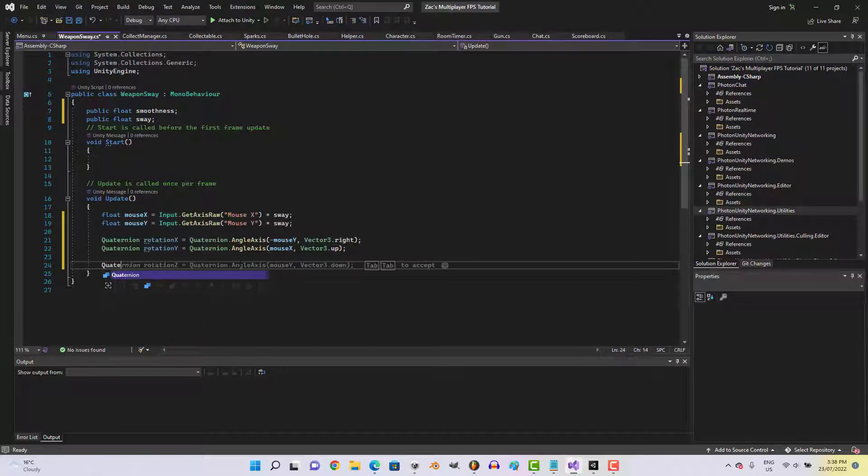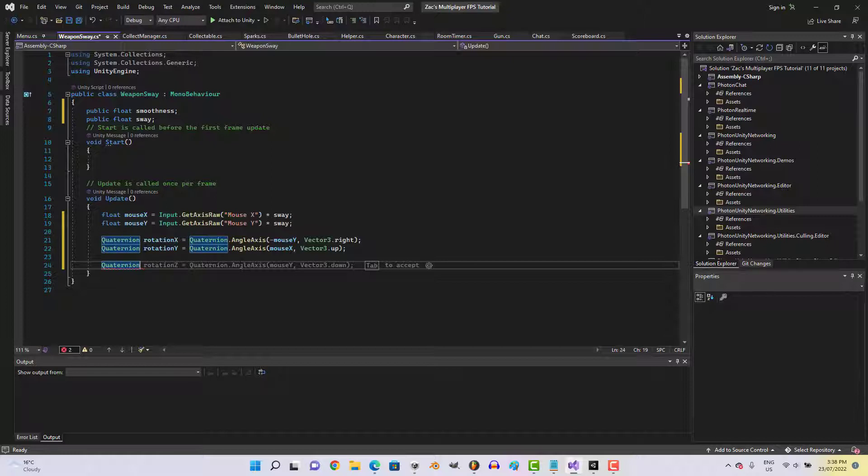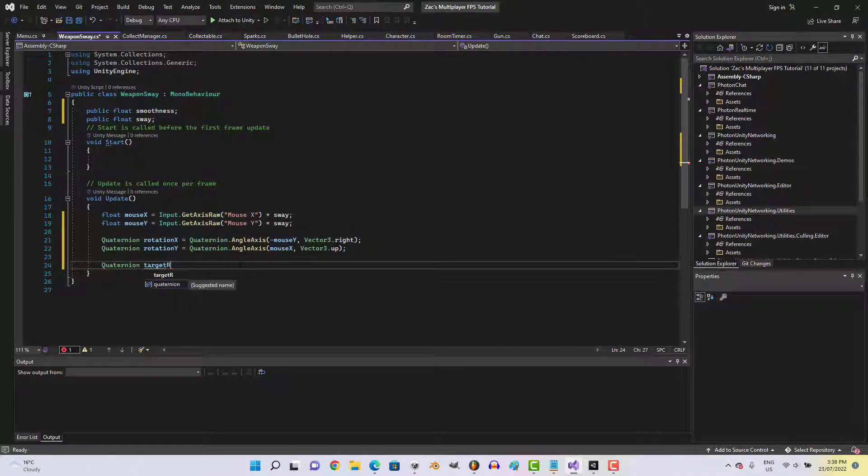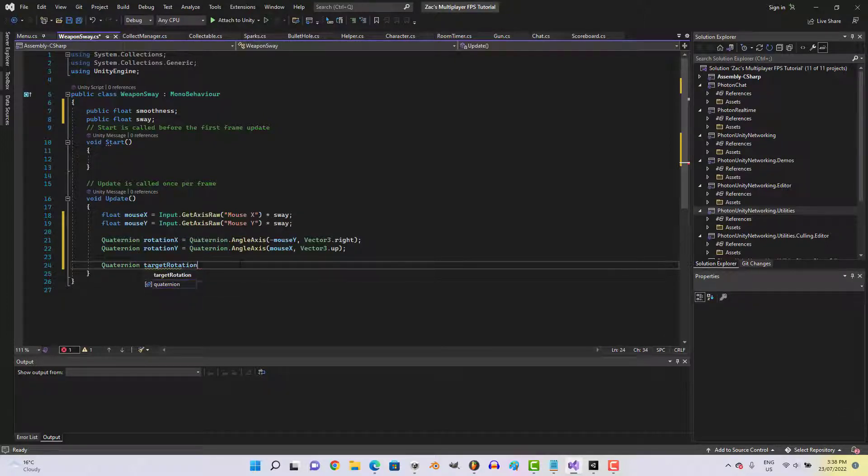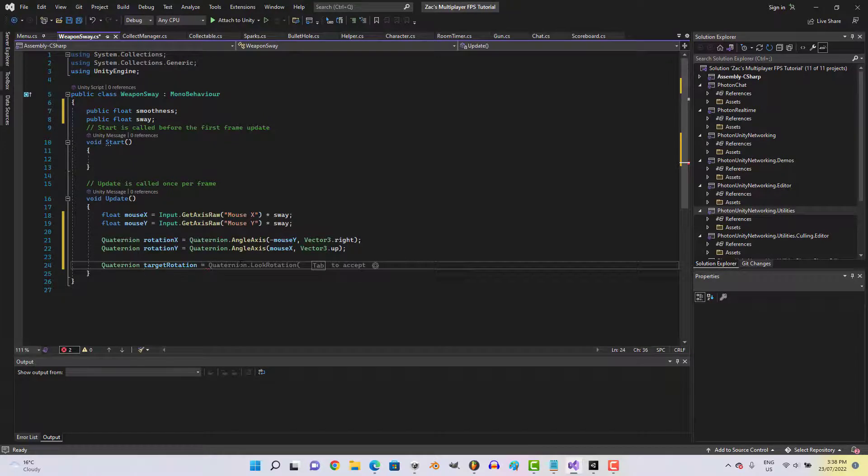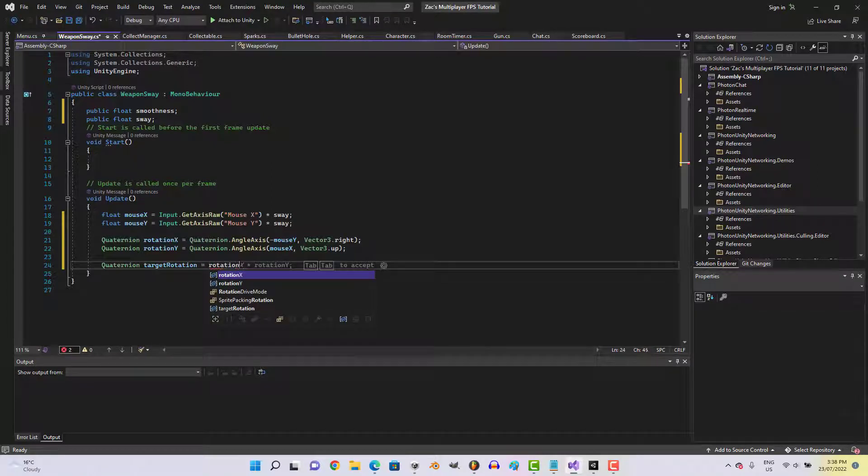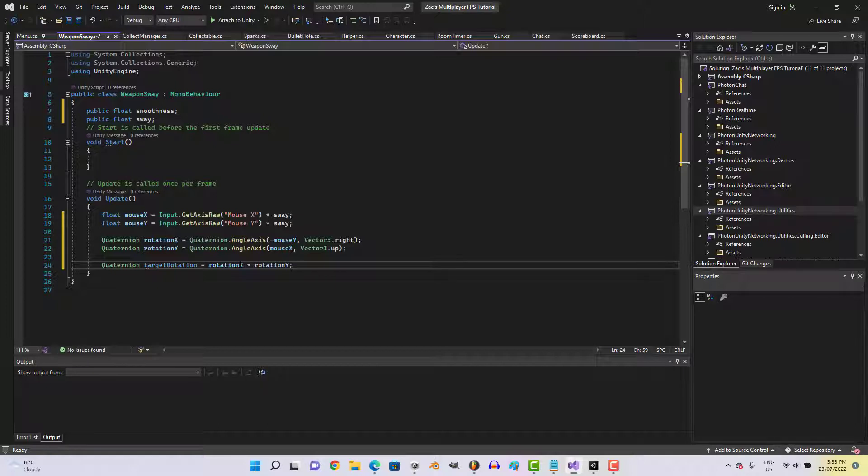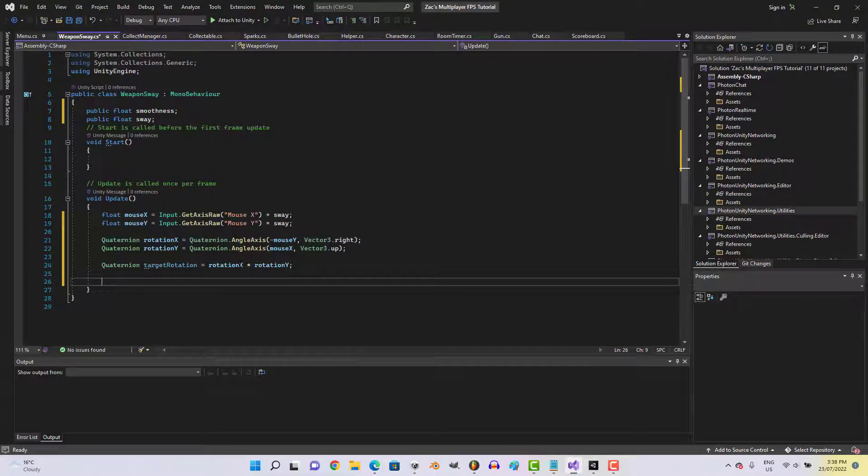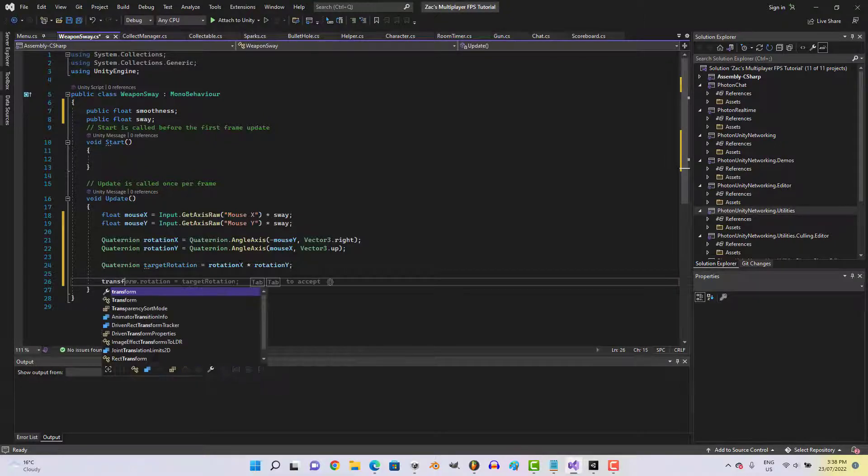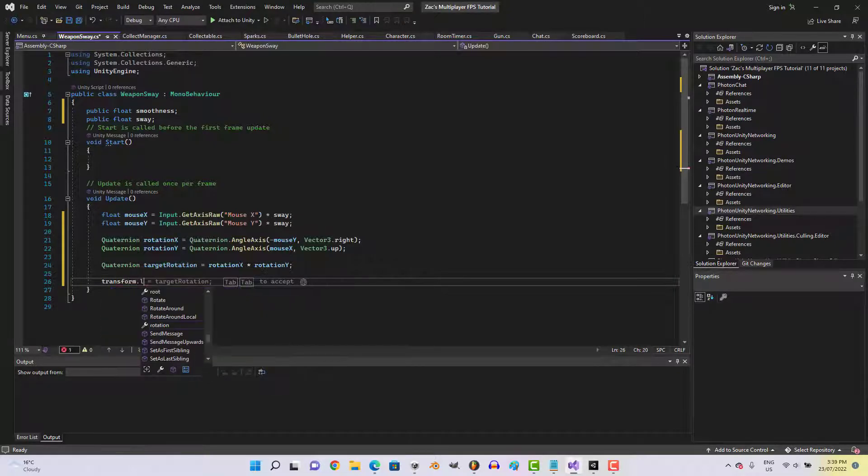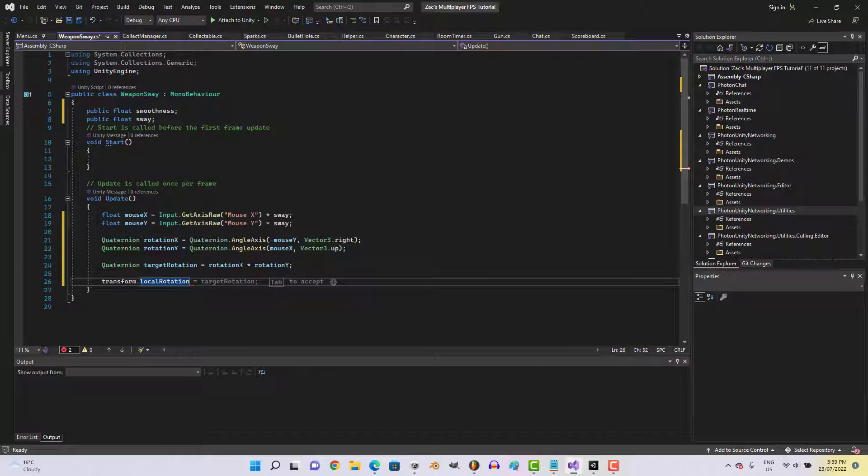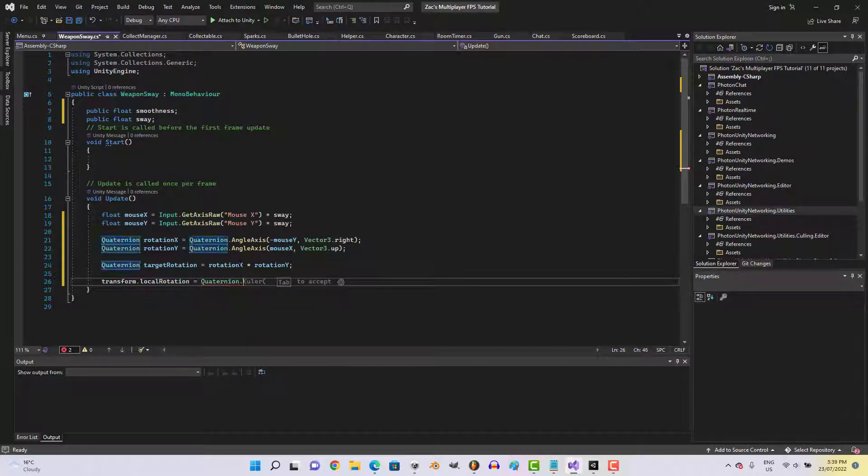We'll go quaternion target rotation equals rotation X times rotation Y. Then we'll go transform dot local rotation equals quaternion dot slurp.